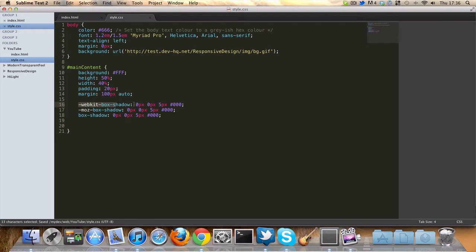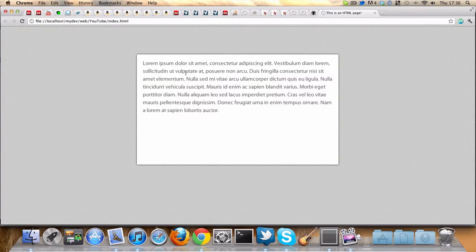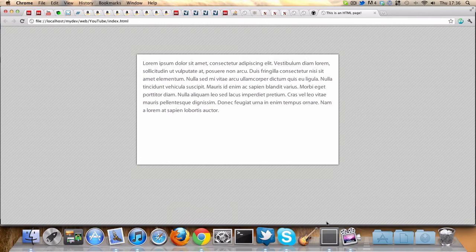So we have this box shadow, and it's got no X offset, no Y offset, and five pixels of blur, and it's black. Let's just see what that looks like first of all. So we pretty much have this box shadow.